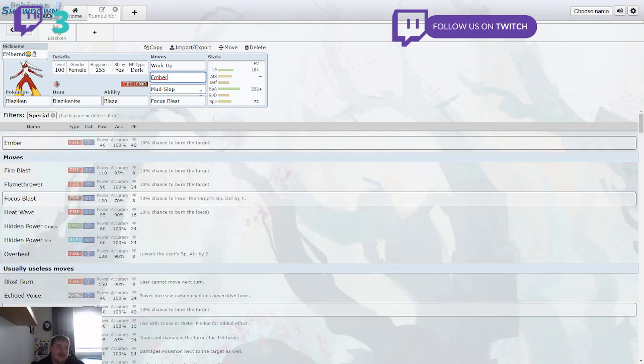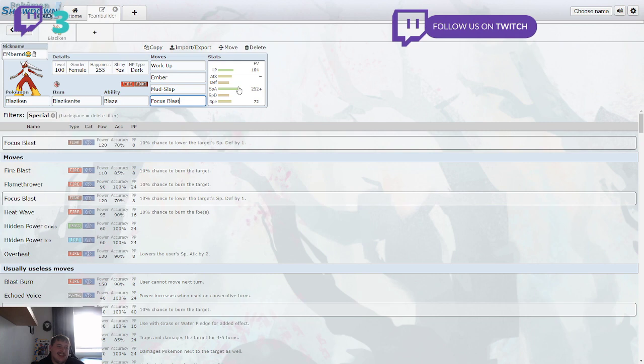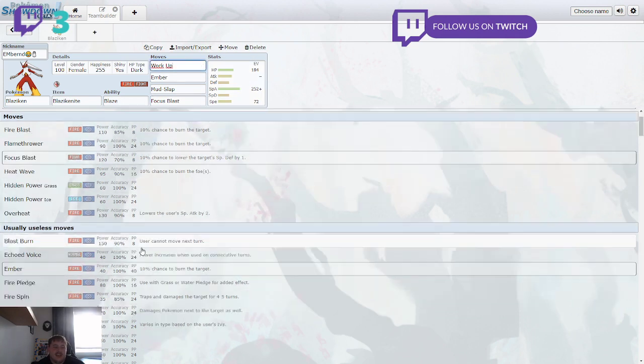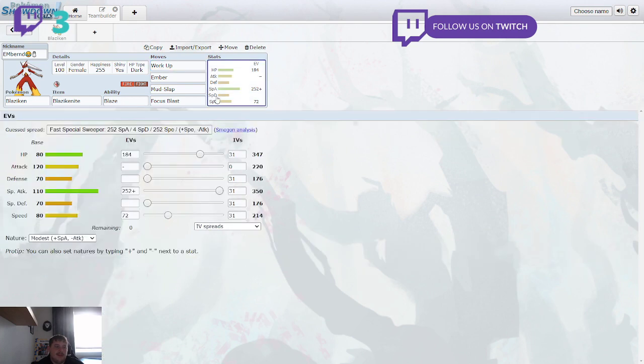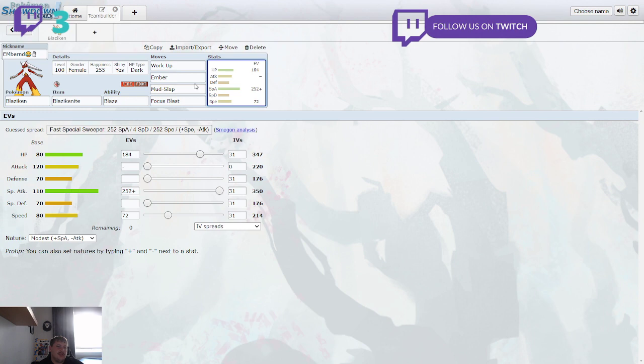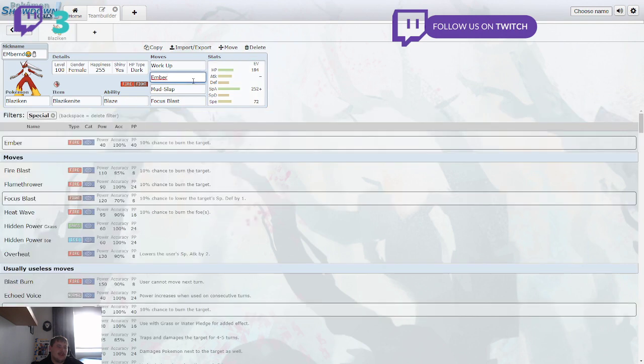So we got Work Up, Ember, Mud Slap, and Focus Blast because I wanted to run more of a content set and not just a Swords Dance, Flare Blitz, Close Combat Set. It's just annoying and really weak so I wanted to go something a little bit more stronger. And the Volcarona gave him the courage, the power of the Ember Spirit, and he just one-shotted it.